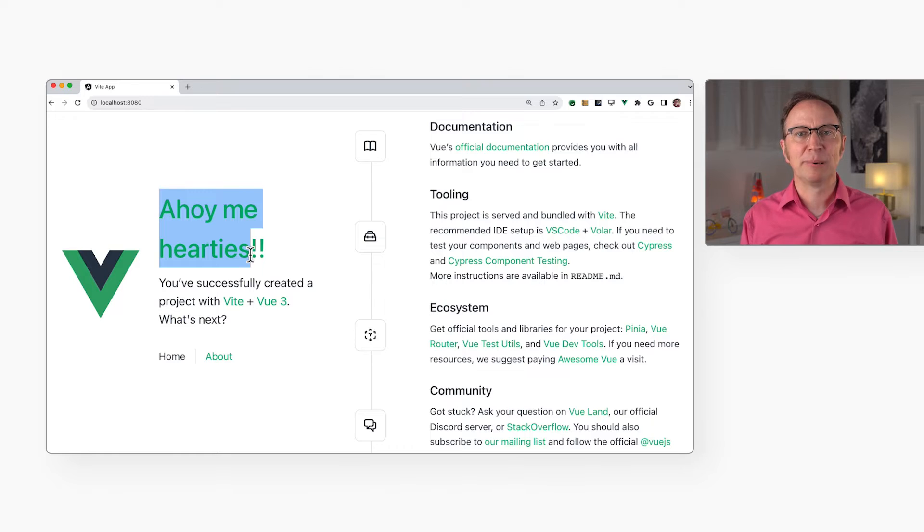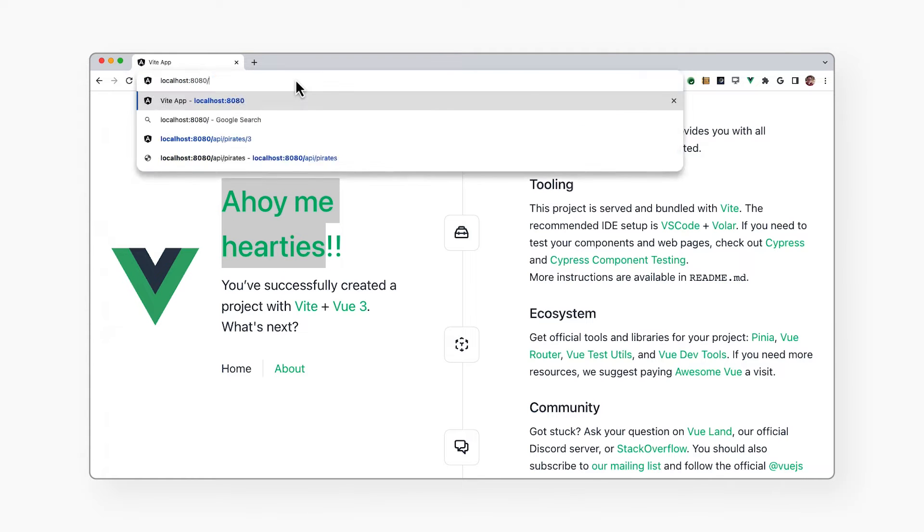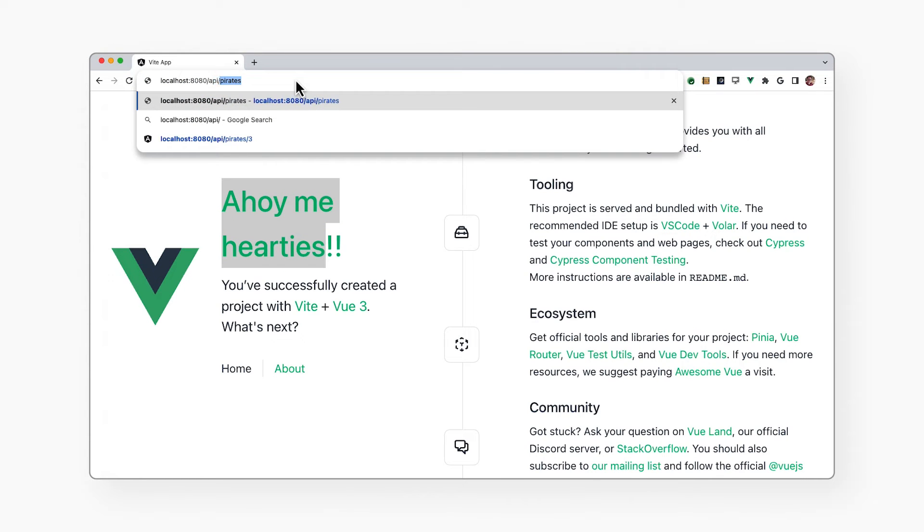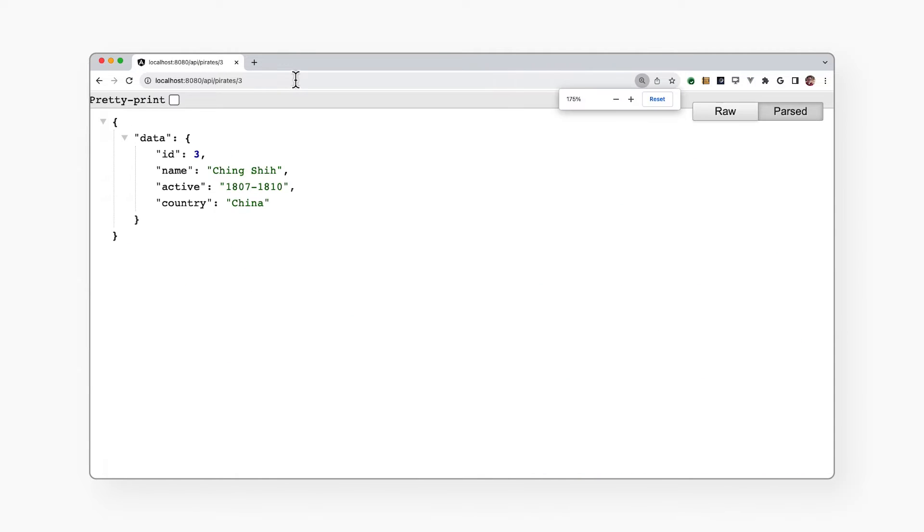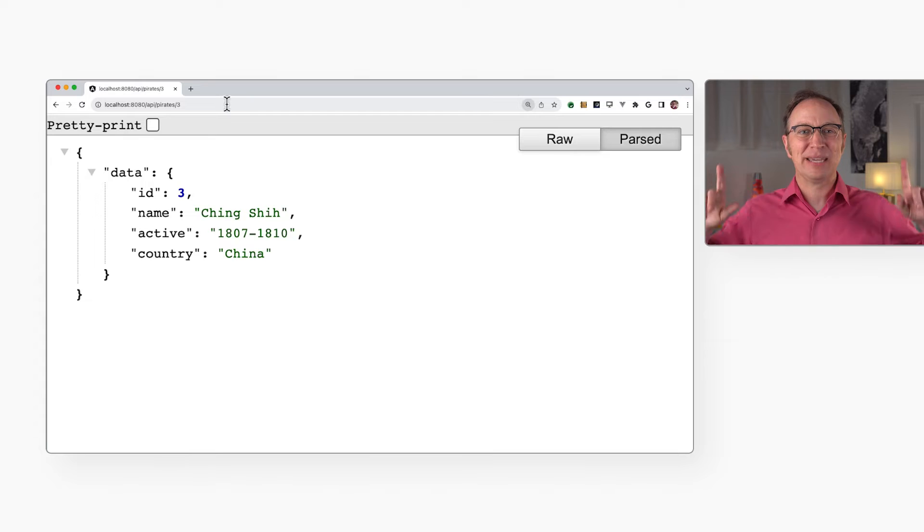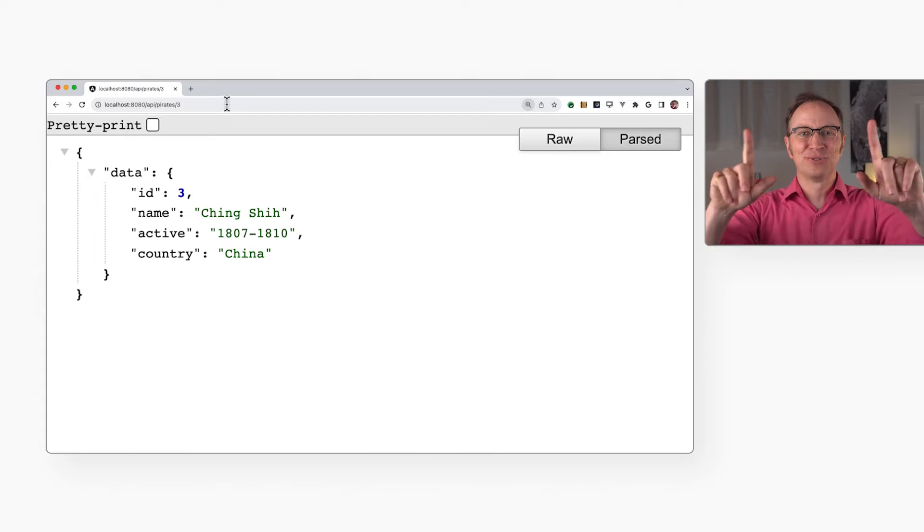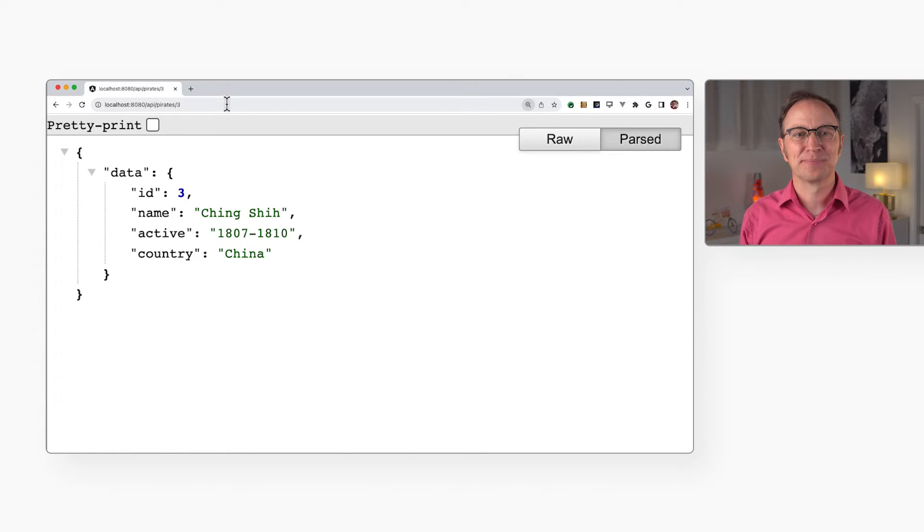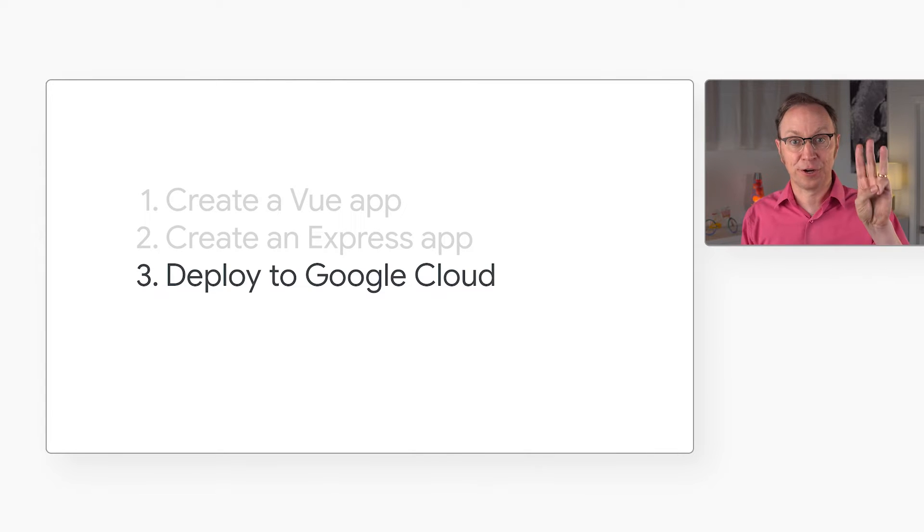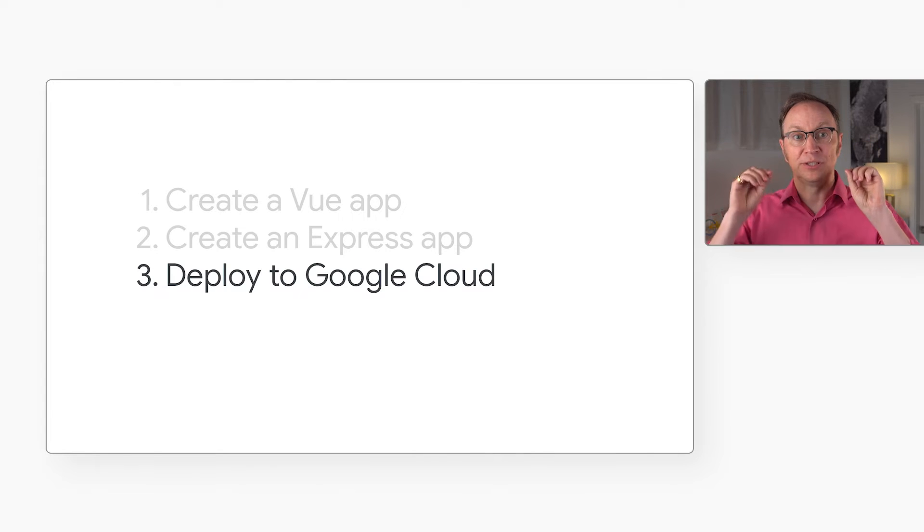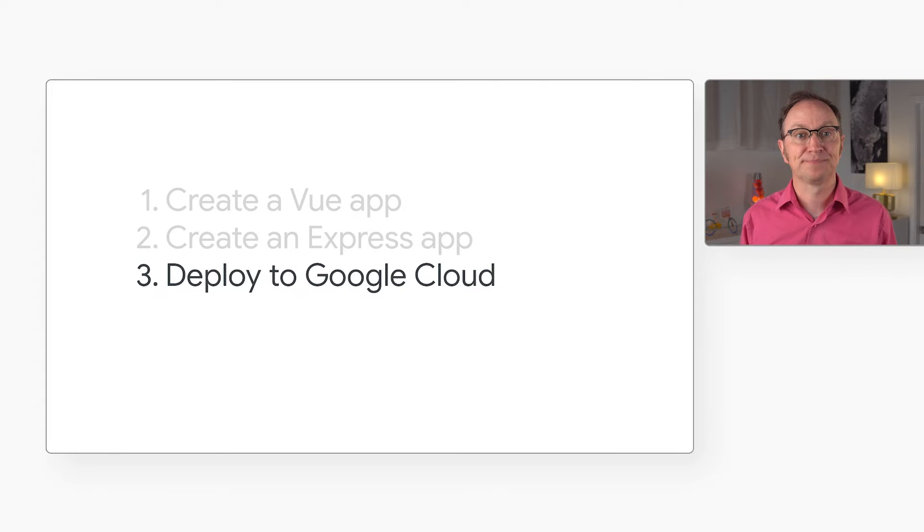Now, let's take a look at that API. I will ask for a pirate number three here, slash API, slash pirates, slash three. And there it is, in JSON format. The API is ready to be used by our Vue app. But let's move on to the last step. The third step was to deploy this app to Google Cloud.